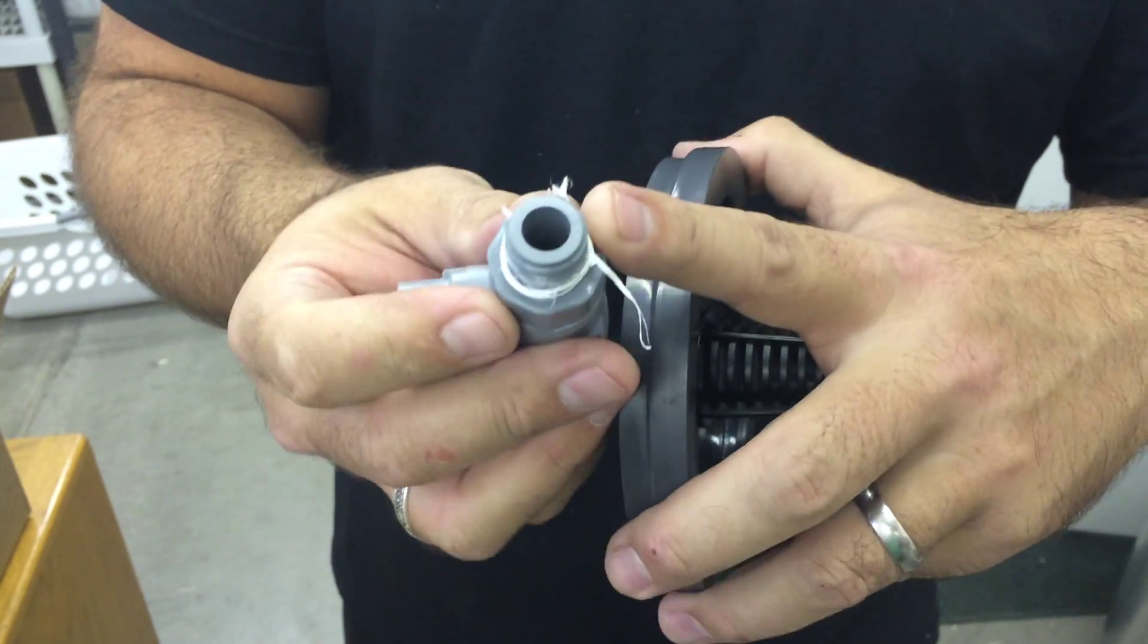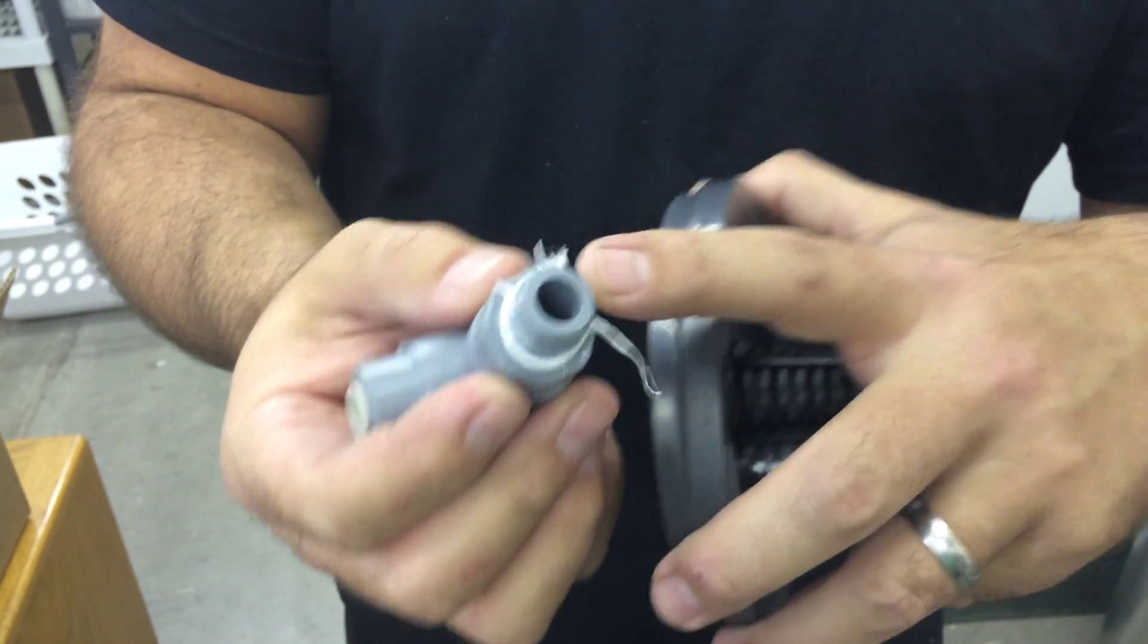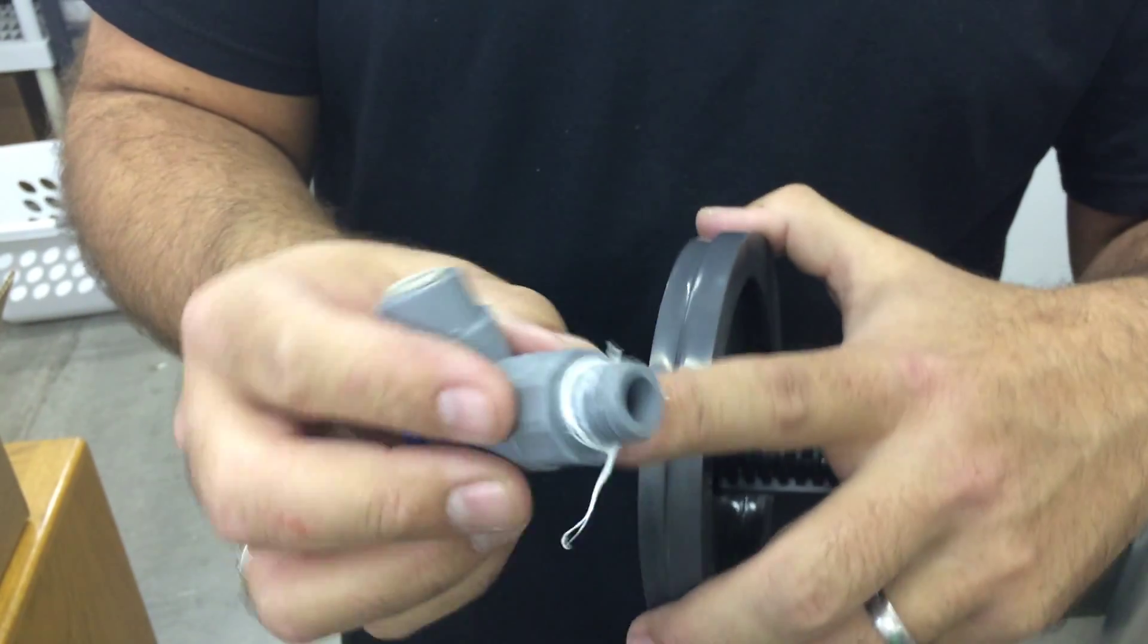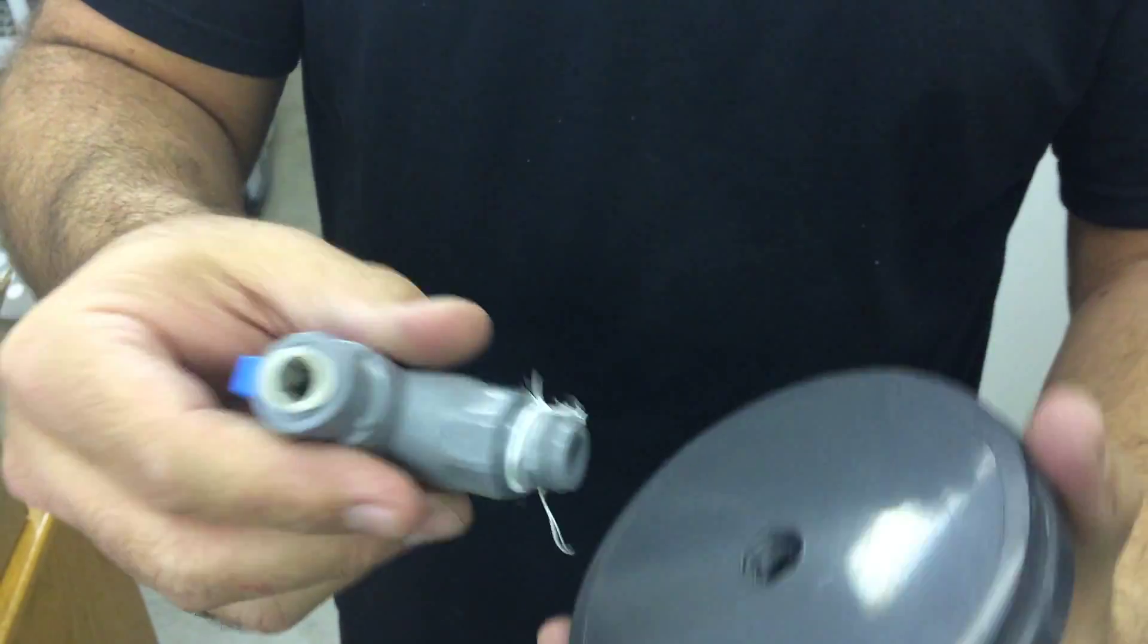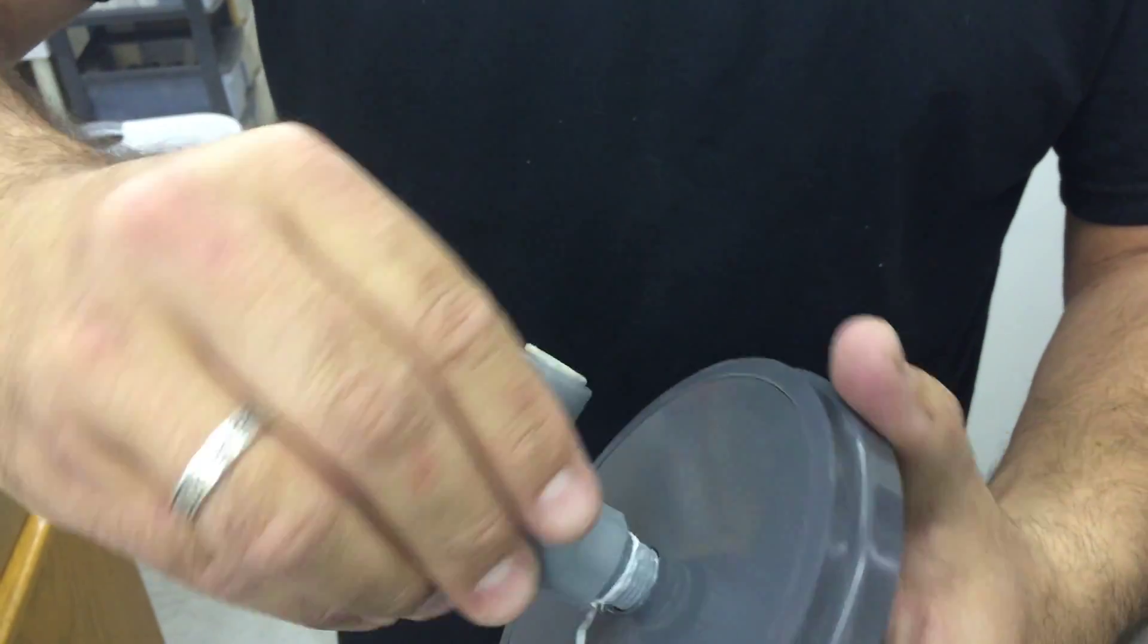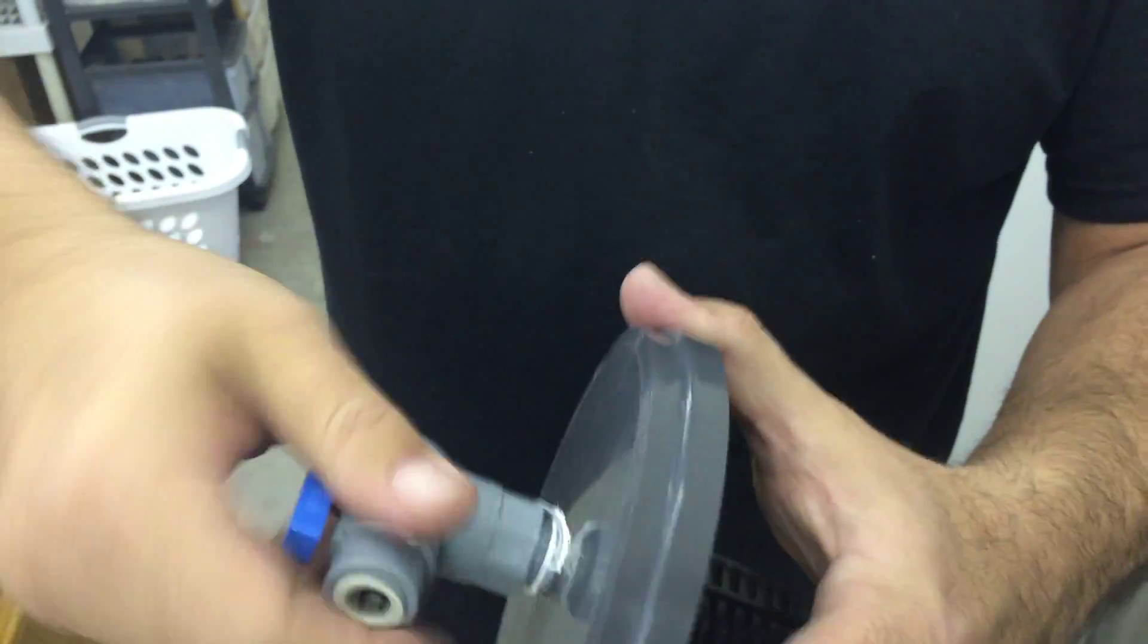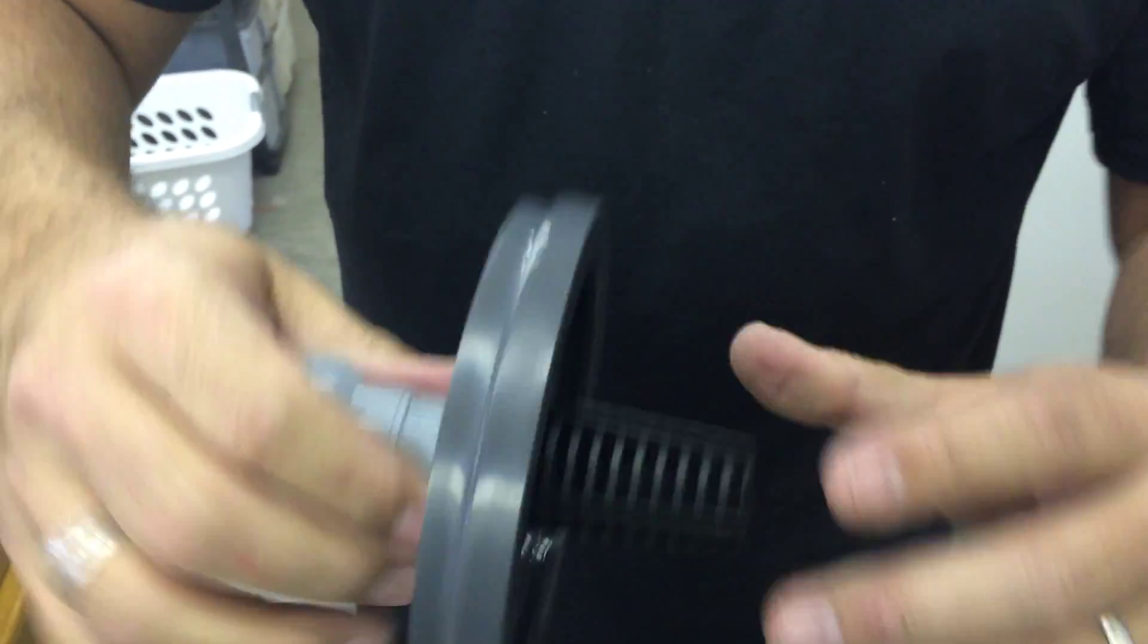And scrub all that out and see if you can get it clean. And then put three wraps of Teflon tape on here, put it back on here, and then clockwise crank it down.